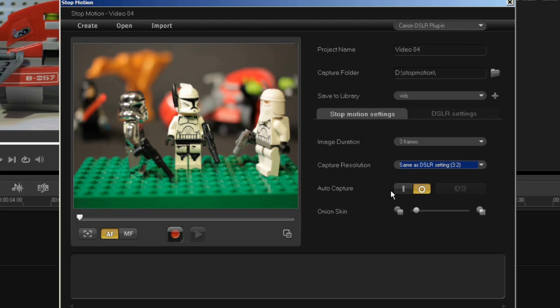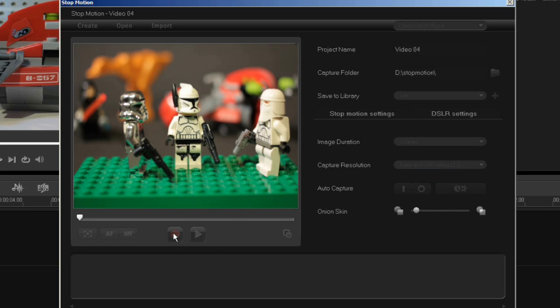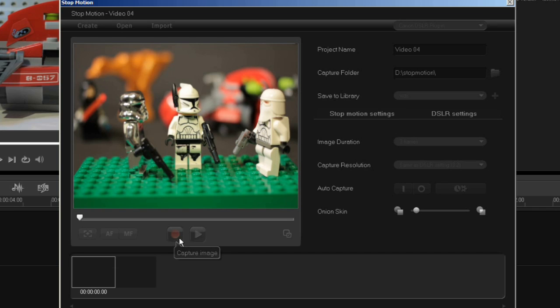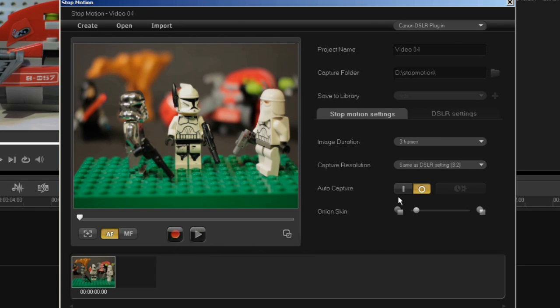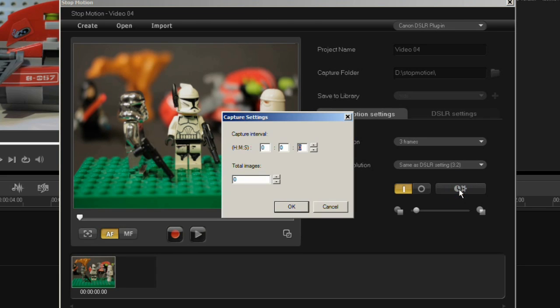The auto capture button allows you to switch between manual capture, which will capture a frame every time you click on the button, or auto capture, which allows you to set an interval for capture. If I go into its settings, you can see the capture interval here. I'll set it to four seconds and I'll capture a total of 30 frames.